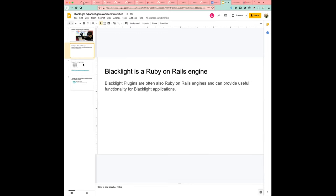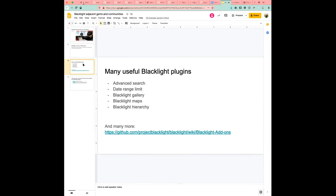So, an example of this, so just a few examples, are advanced search. So providing advanced search functionality in Blacklight, a date range limit gives you kind of a way and a facet to select a range of dates.